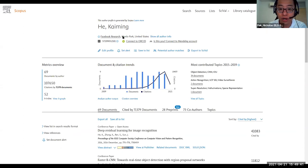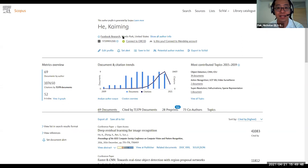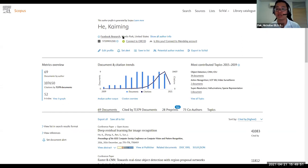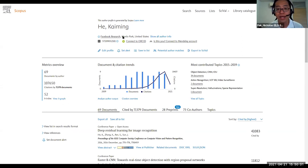Someone is asking about tracking predatory journals through Scopus. If journals are not indexed in Scopus, there's probably a main reason — Scopus doesn't index predatory journals. If you feel there's a predatory journal on Scopus, write to us and we will escalate accordingly. There is a very low likelihood of predatory journals being on Scopus.